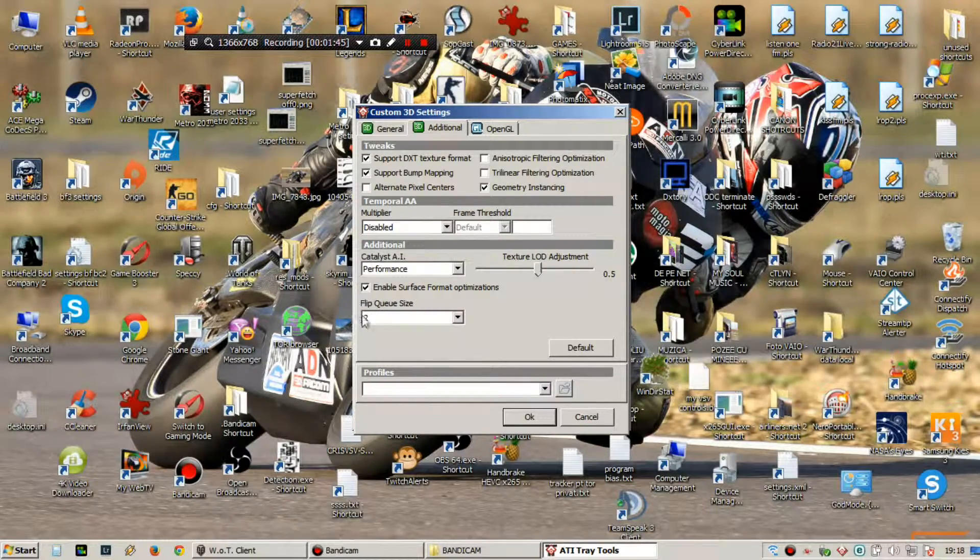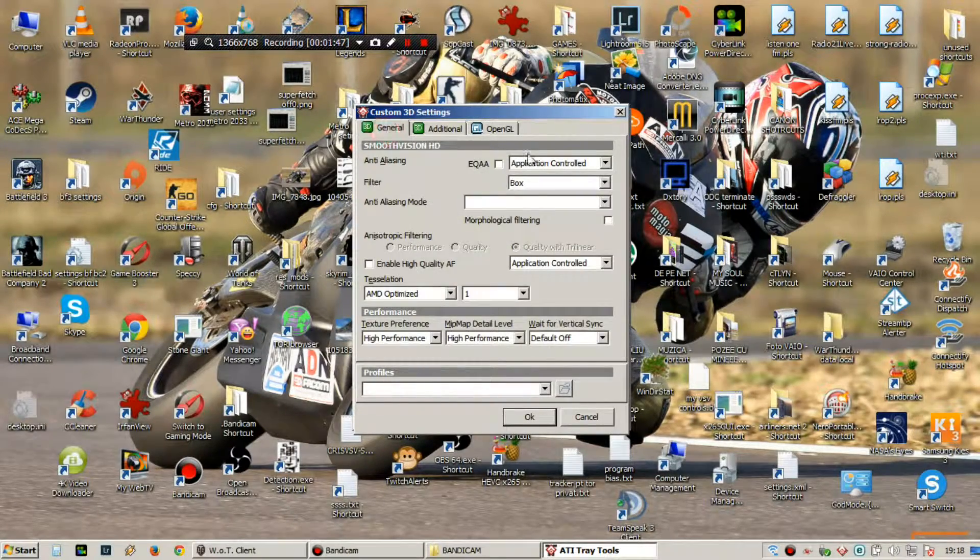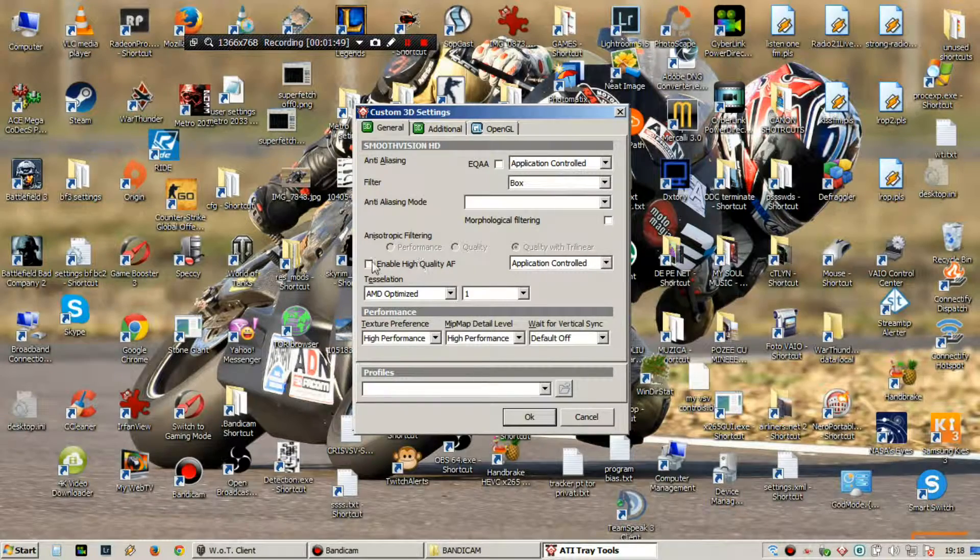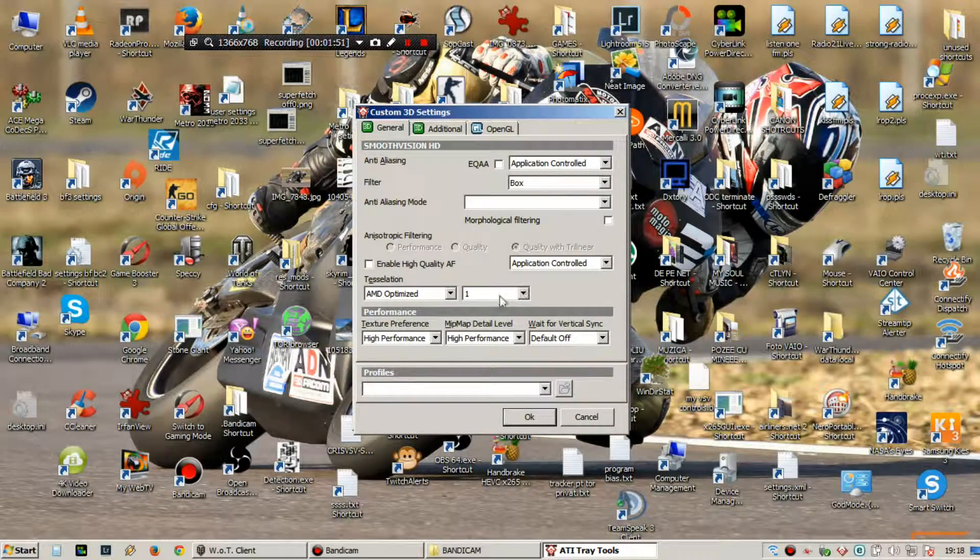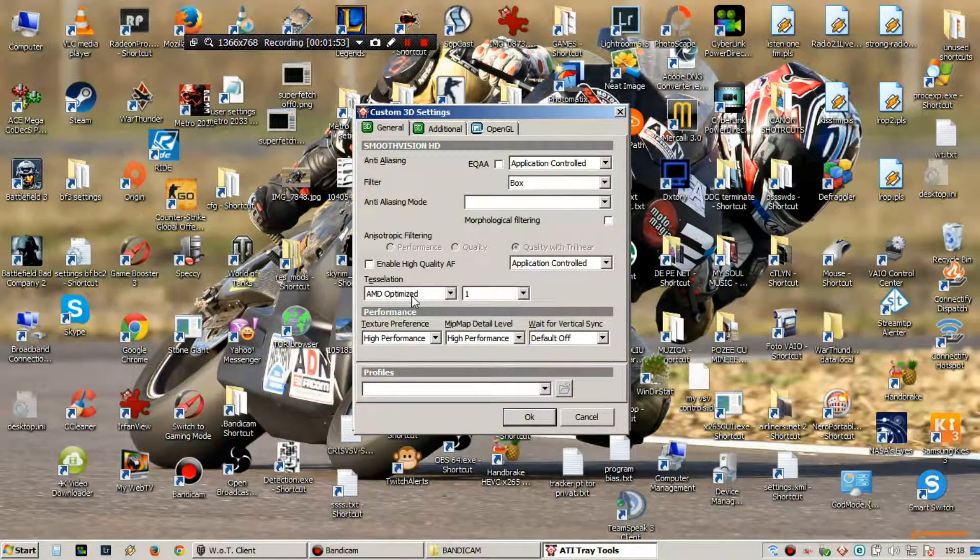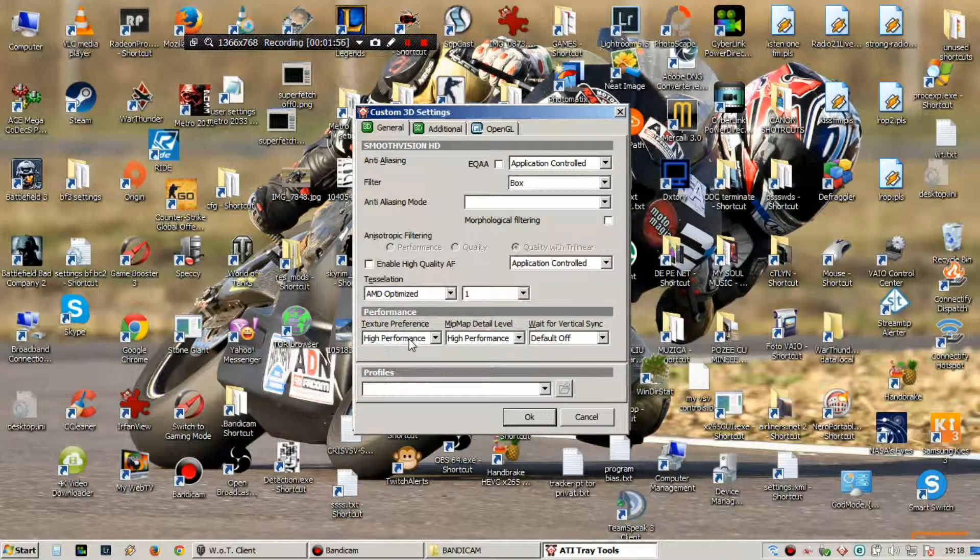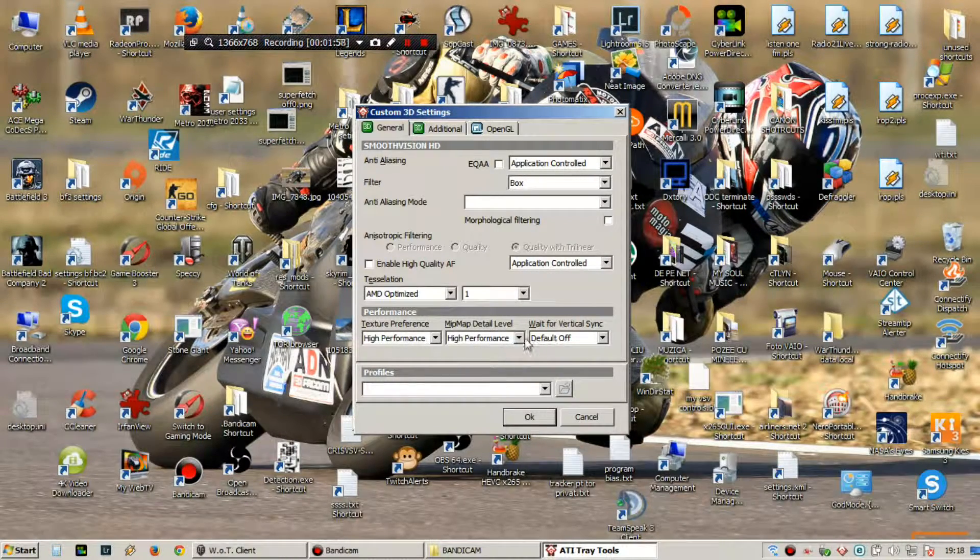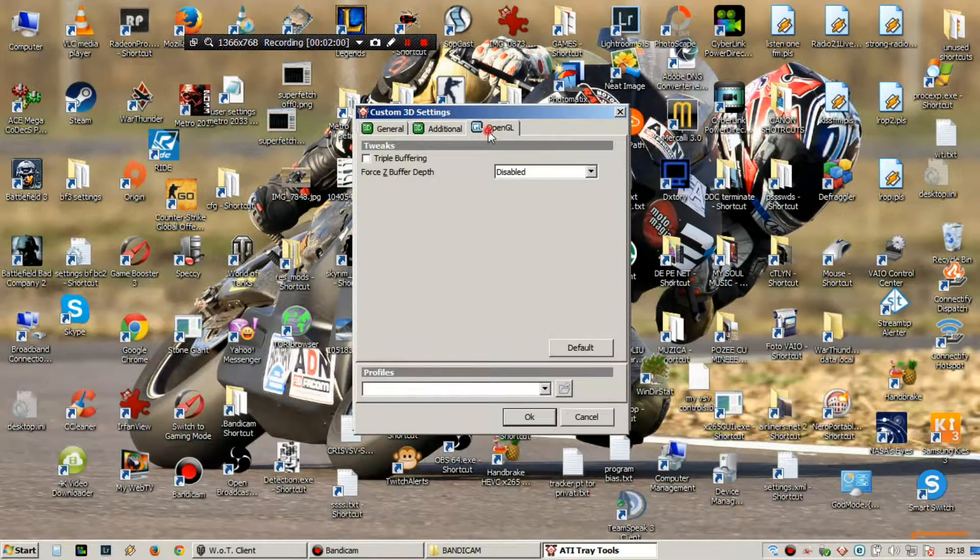It's okay. This, AMD because I have AMD graphics, ATI. High performance, texture, map, everything on high performance.